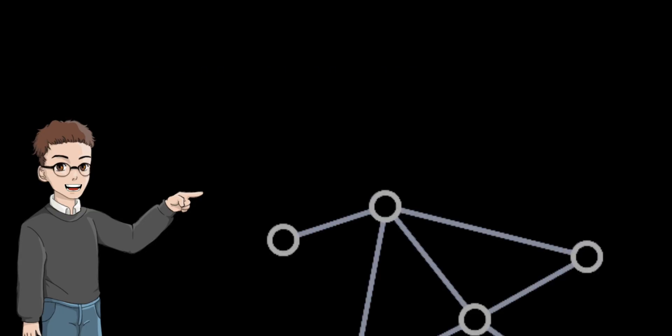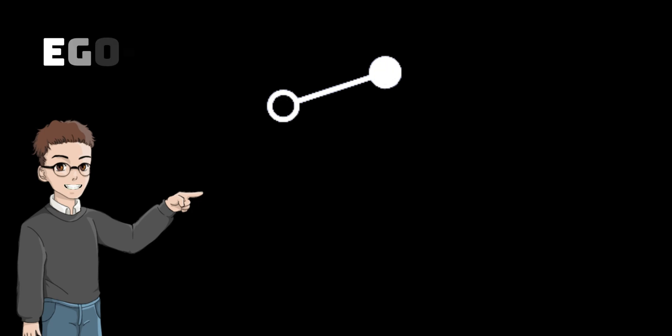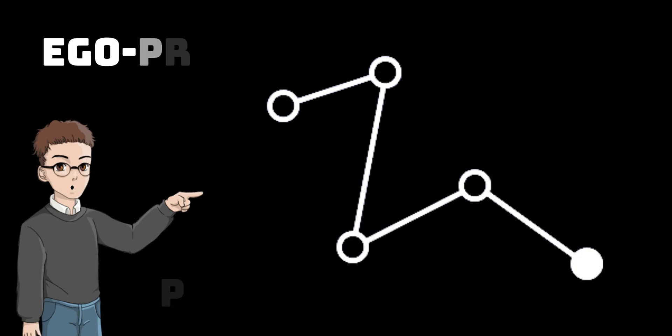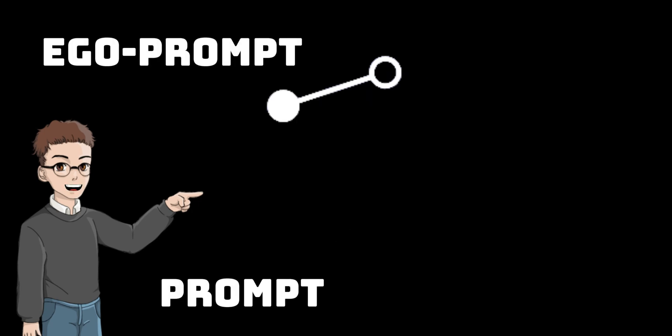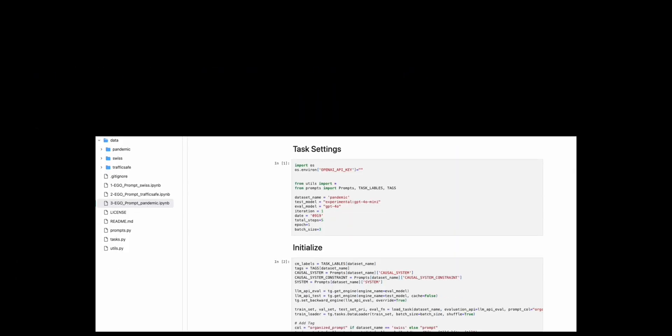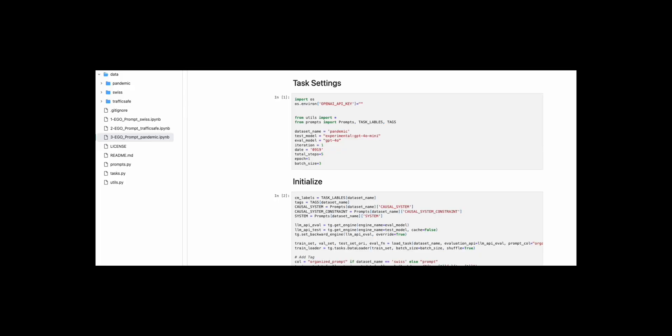EGO Prompt starts with an expert made causal graph and then keeps updating both the prompts and the graph using real data. So let me give you a quick demo of a live chatbot to show you what I mean.